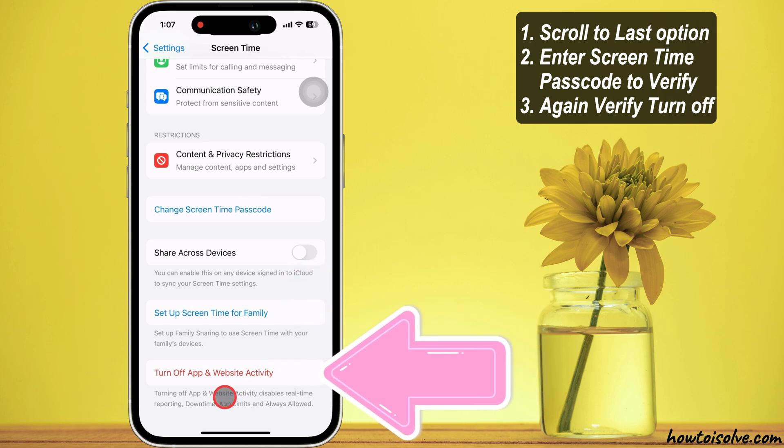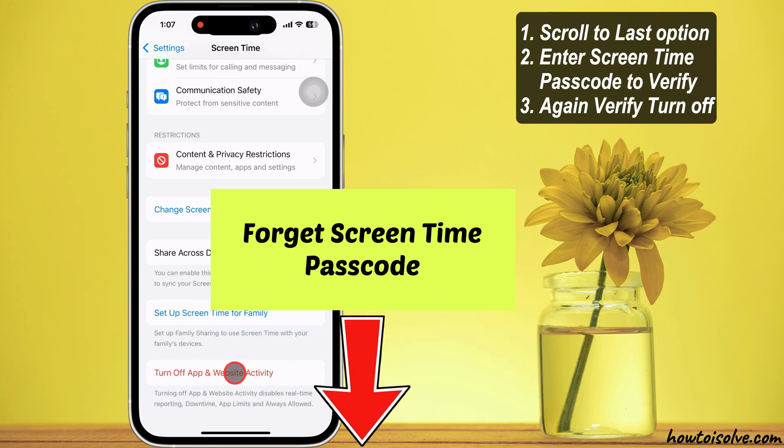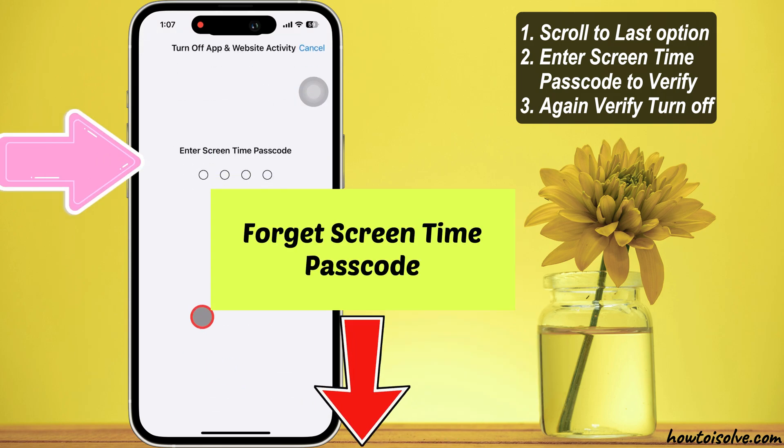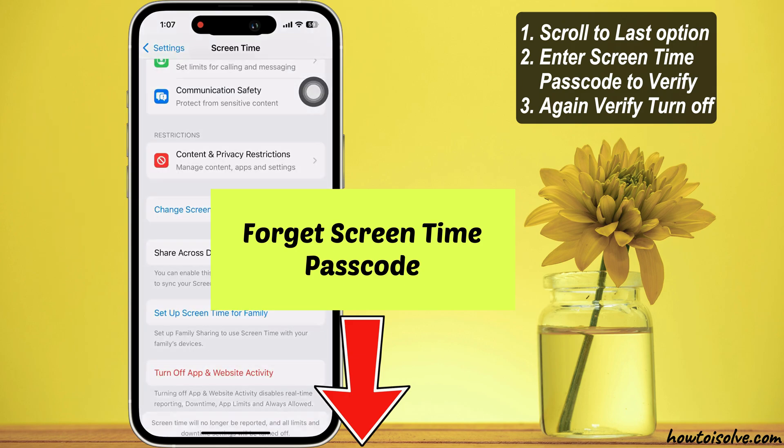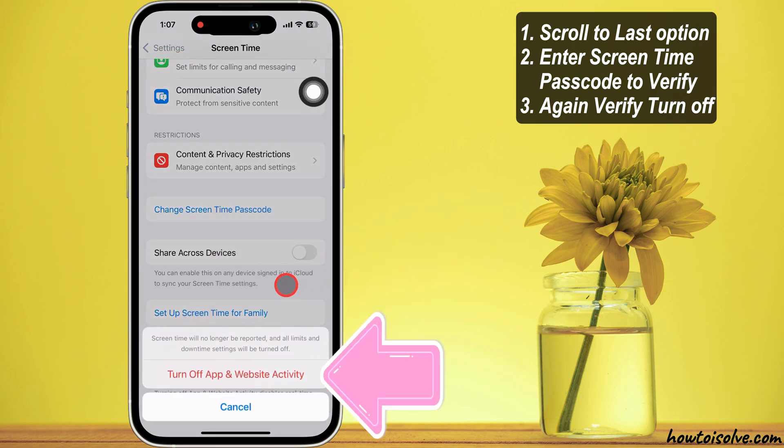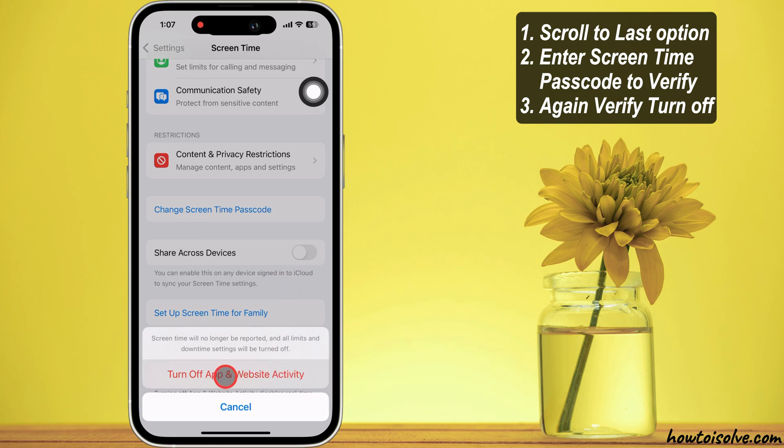Scroll to the last option, turn off the app and website activity. Enter your screen time passcode to verify. Again, verify turn off app and website activity.